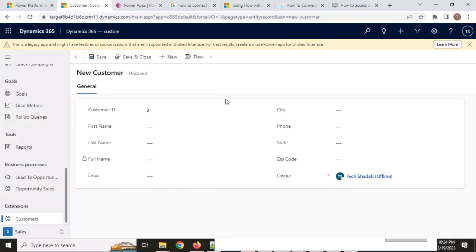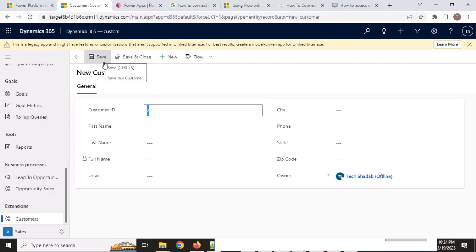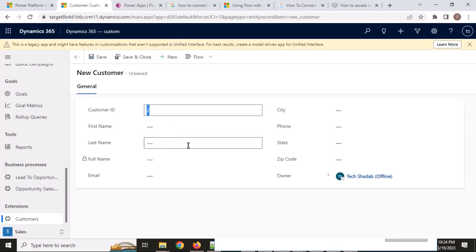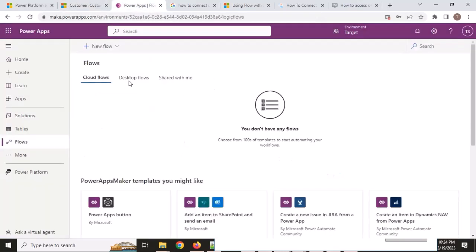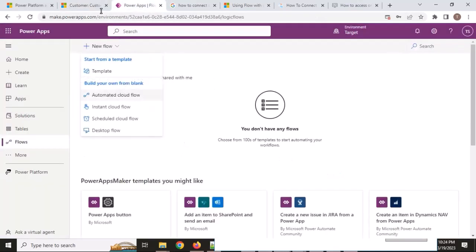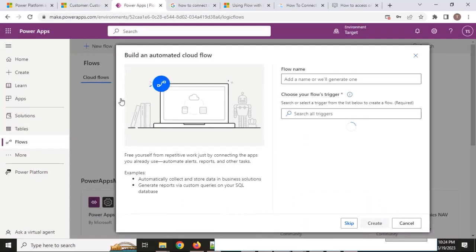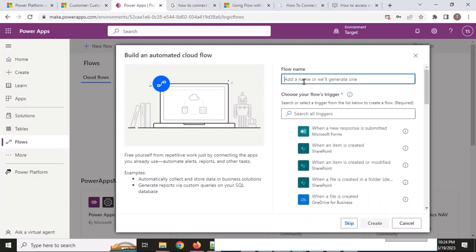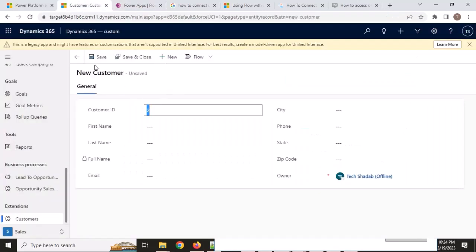Let's discuss the scenario again. Whenever I put an ID here and click the save button, it will fetch all the remaining data and save it here. Now I will create a flow. Whenever I click on save means when a row is added — so we will create an automated flow that triggers when a row is added.